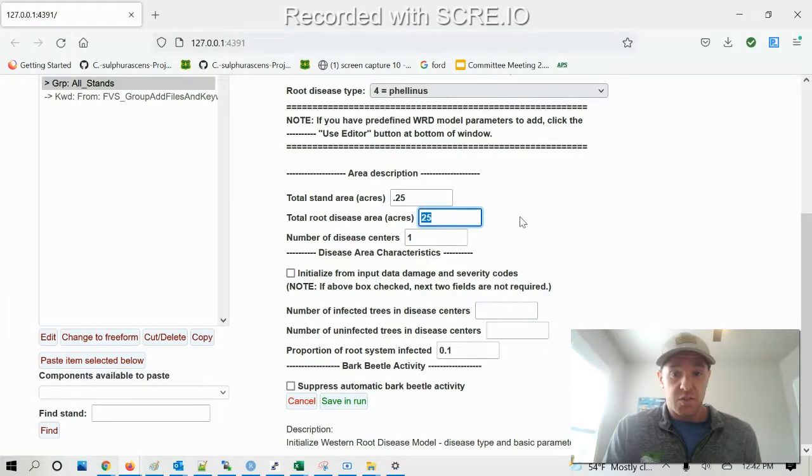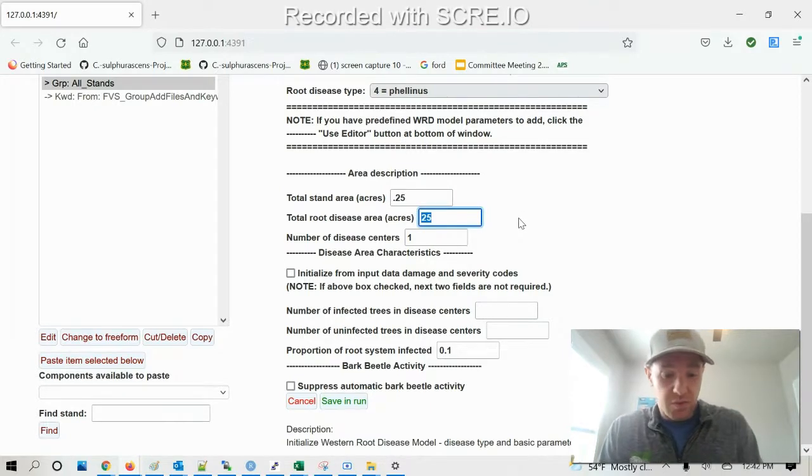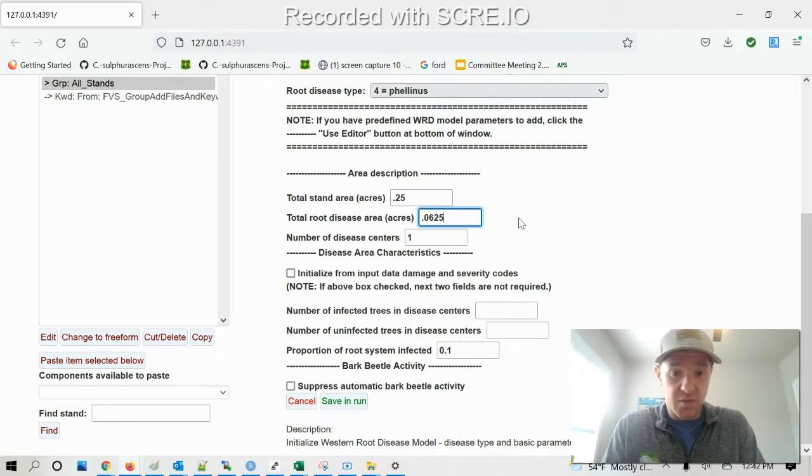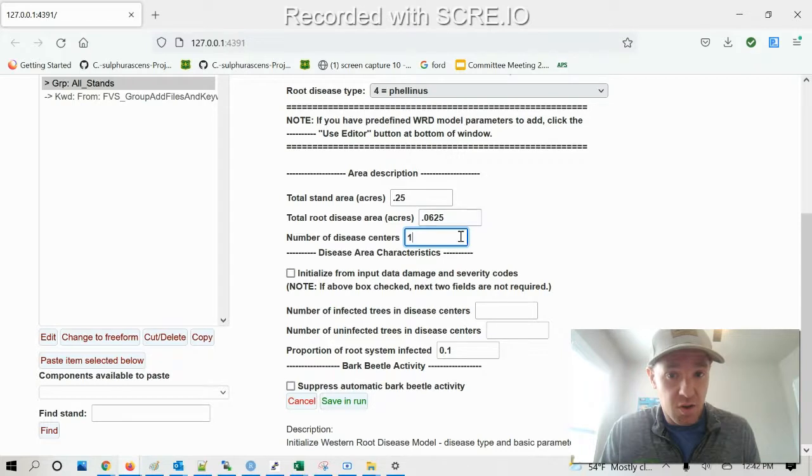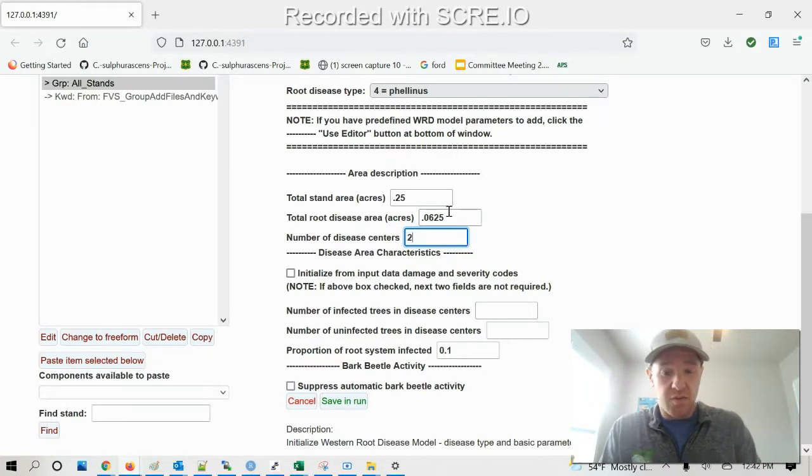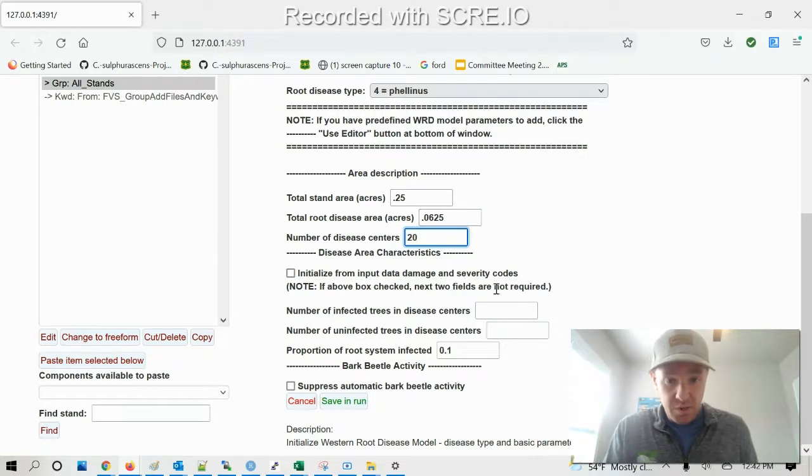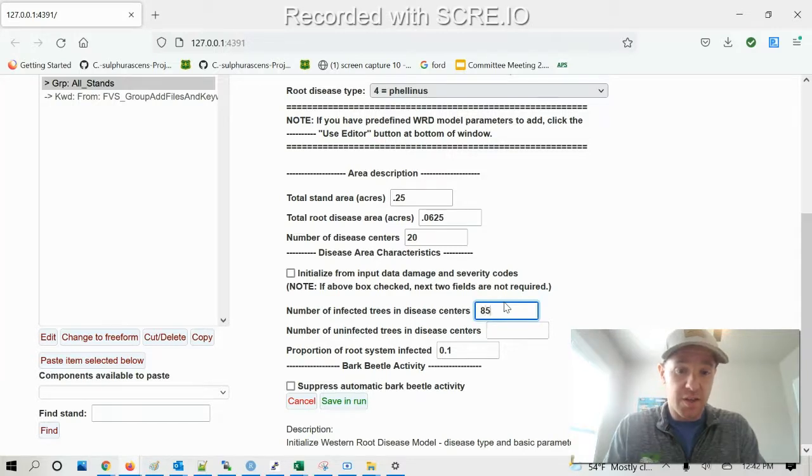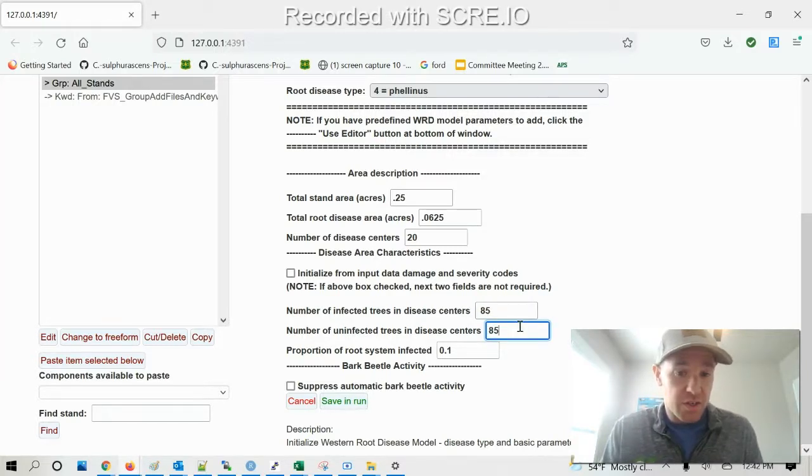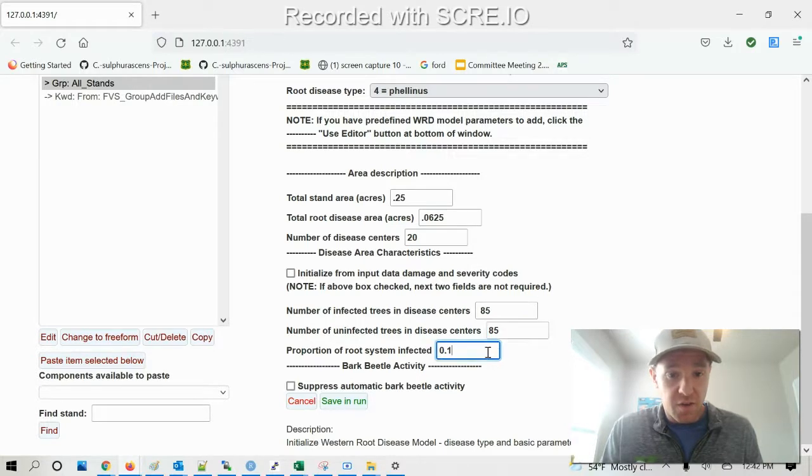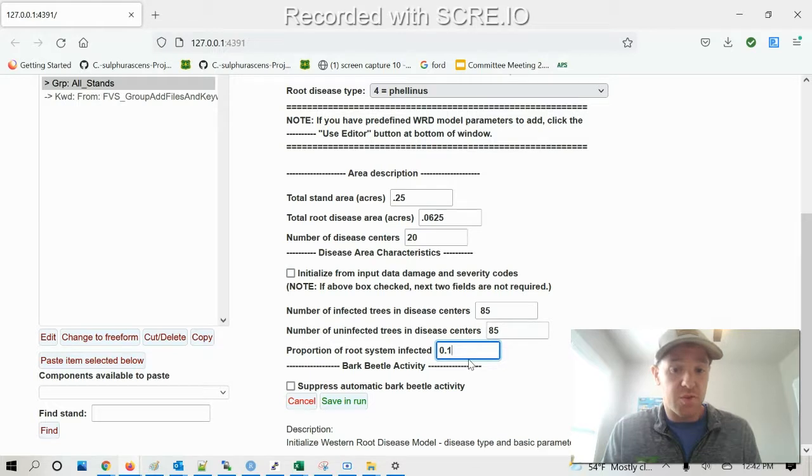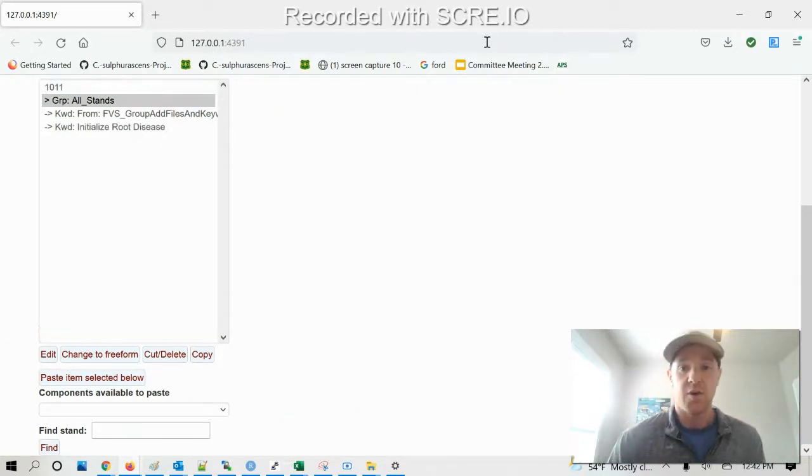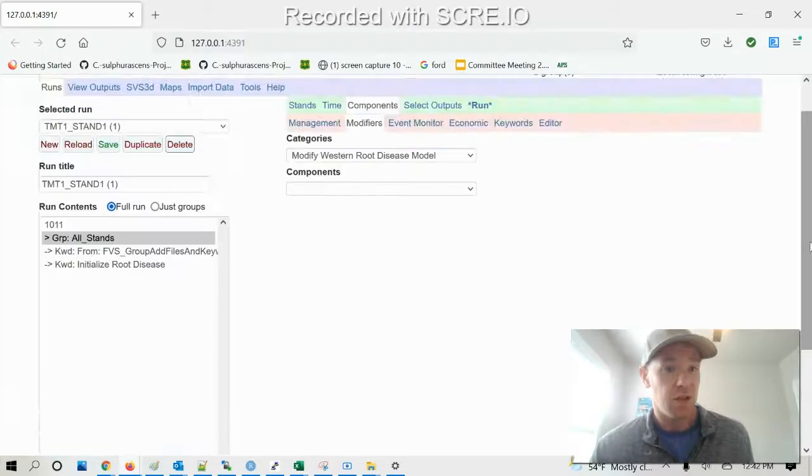Total root disease area in acres, we're using the default value, which for the Western root disease model is 0.0625 because it's 25% of the total stand area in acres. Default value for DD centers is 20. Number of infected disease centers is 50%, so it doesn't really matter what values you do here as long as it's 50-50. So we're gonna do 85-85. And then the proportion root system infected is default 0.1. Go ahead and save and run.